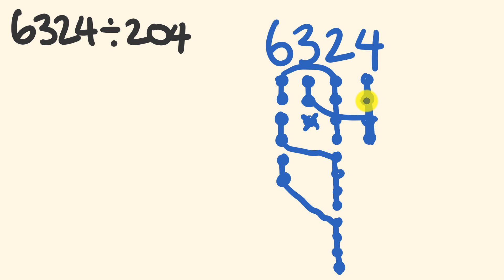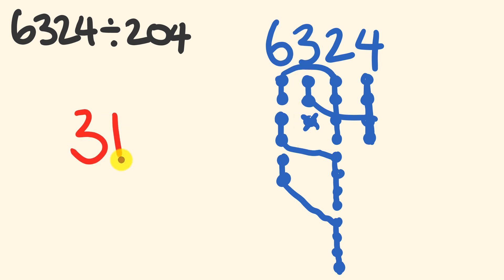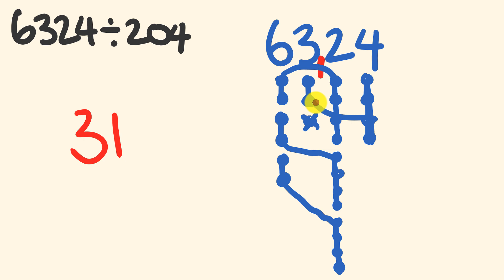We can now finalize our answer. Starting in the thousands here, we have one, two, three structures that have been started. Moving to the hundreds, we have one structure that has been started. And for the remaining ones, we have no structures. And it makes perfect sense because this is a three-digit number. The decimal place will be occurring after here. So our answer is 31.